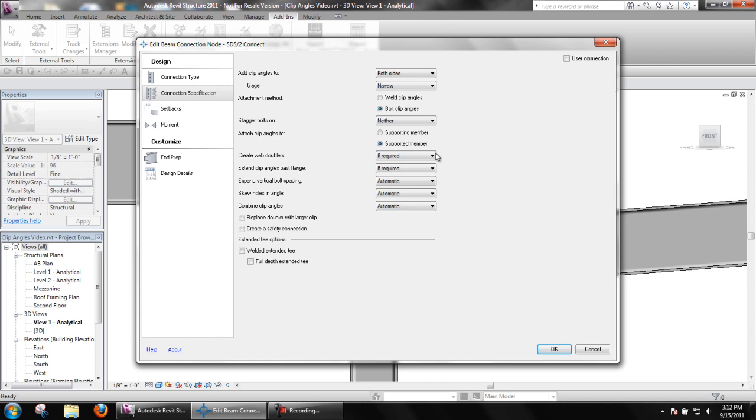Create Web Doublers determines whether or not SDS2 Connect will design beam web doubler plates to meet loading conditions or compensate for copes in the material. If never is selected, connection design will not generate beam web doublers even if the connection should have failed due to block net shear.